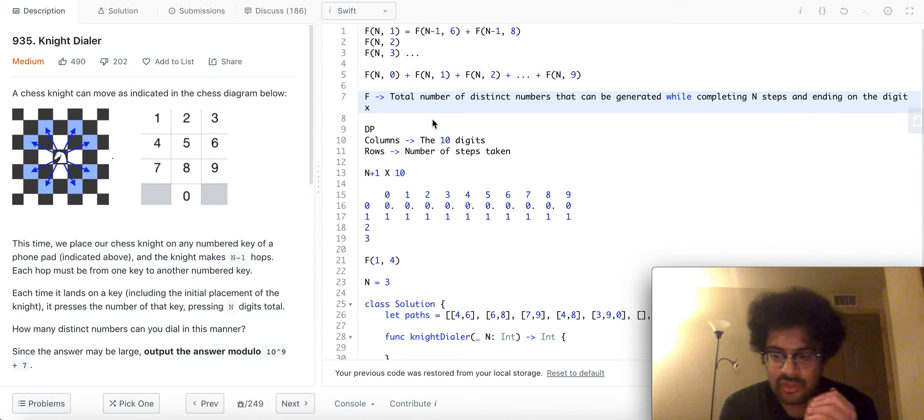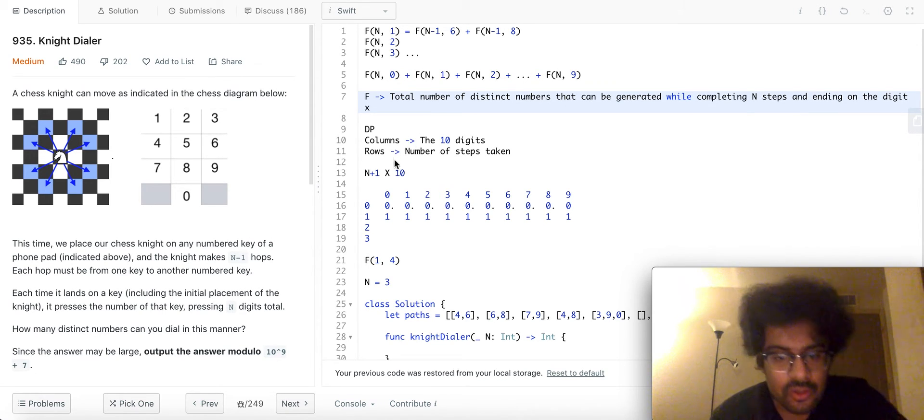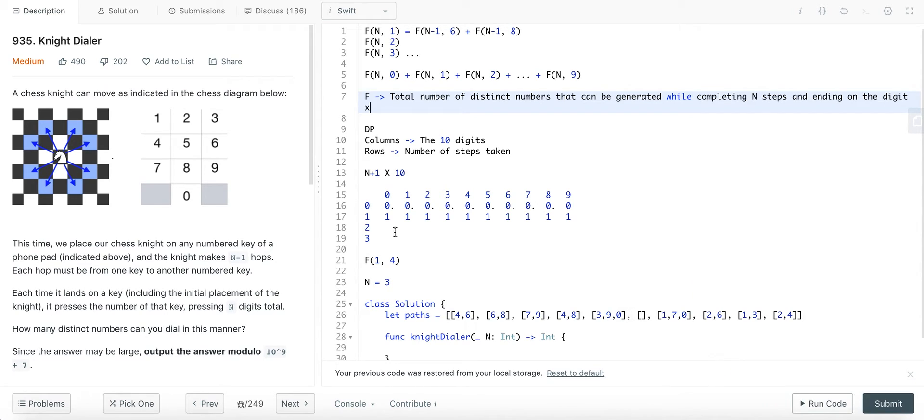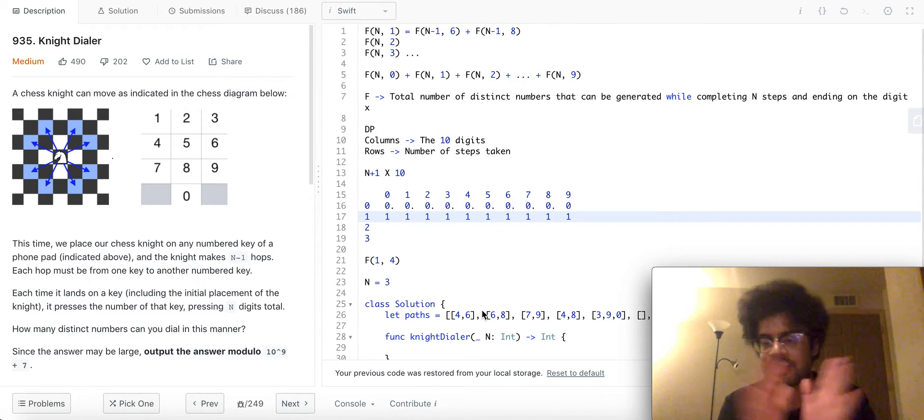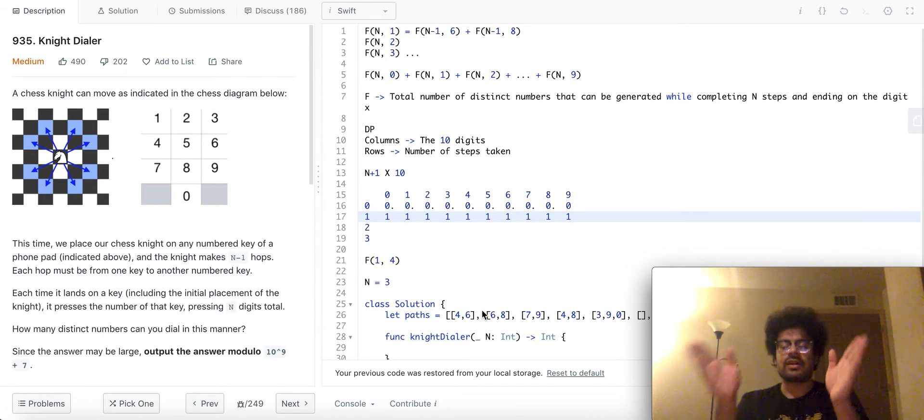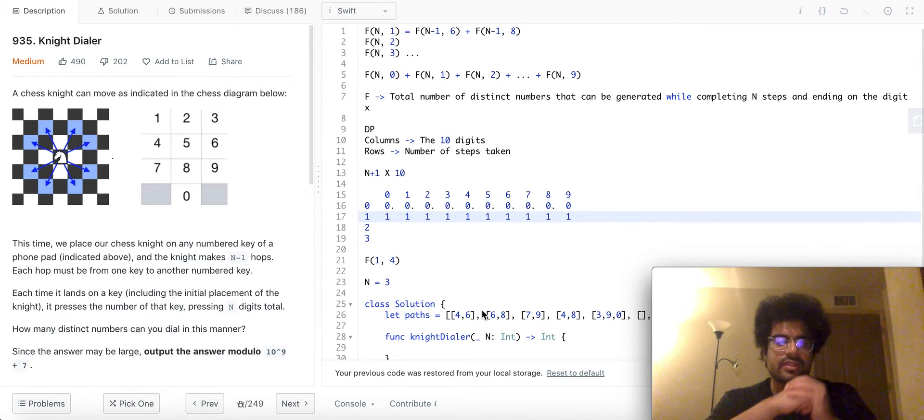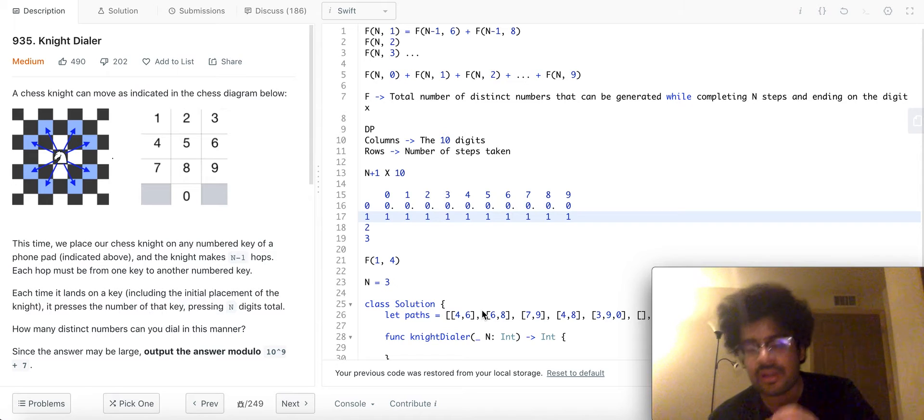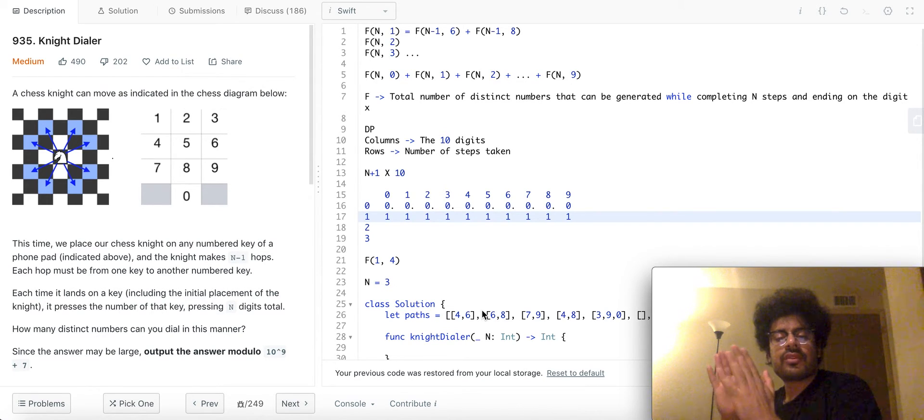And so on where F is the total number of distinct numbers that can be generated while completing n steps and ending on the digit X, like X representing the second parameter of F. Okay I'm sorry about that little detour going back to the DP table.